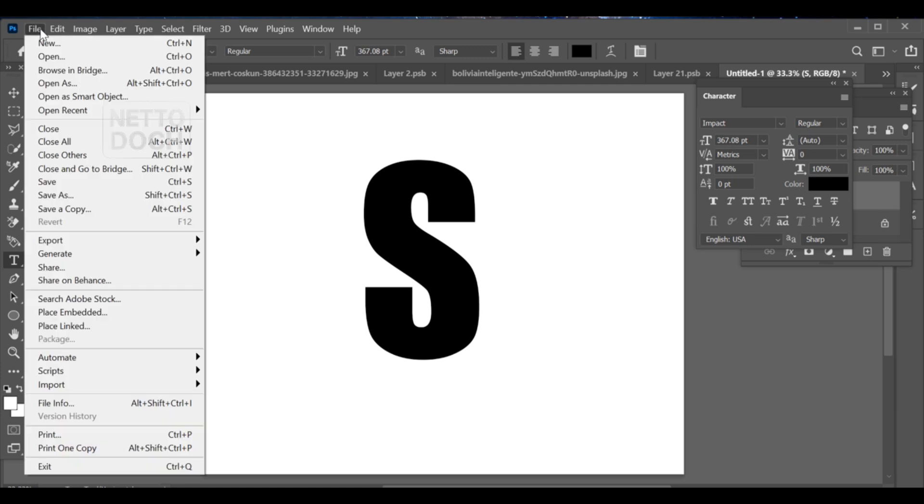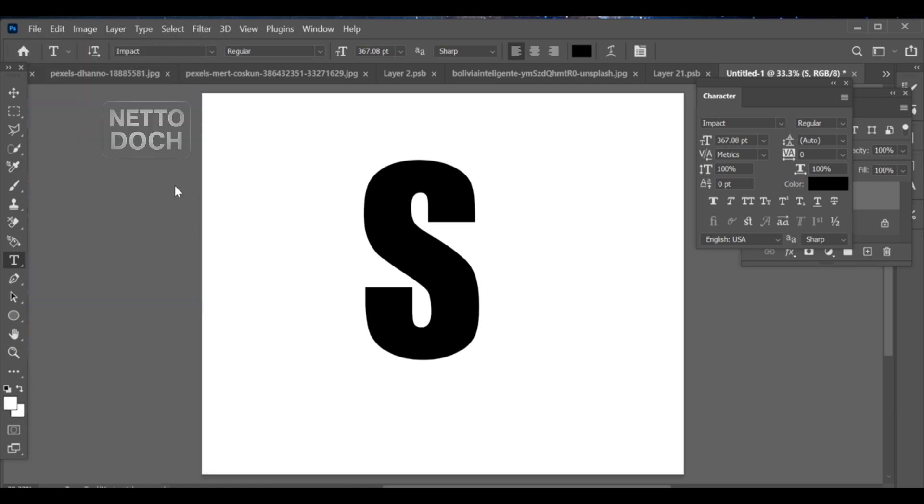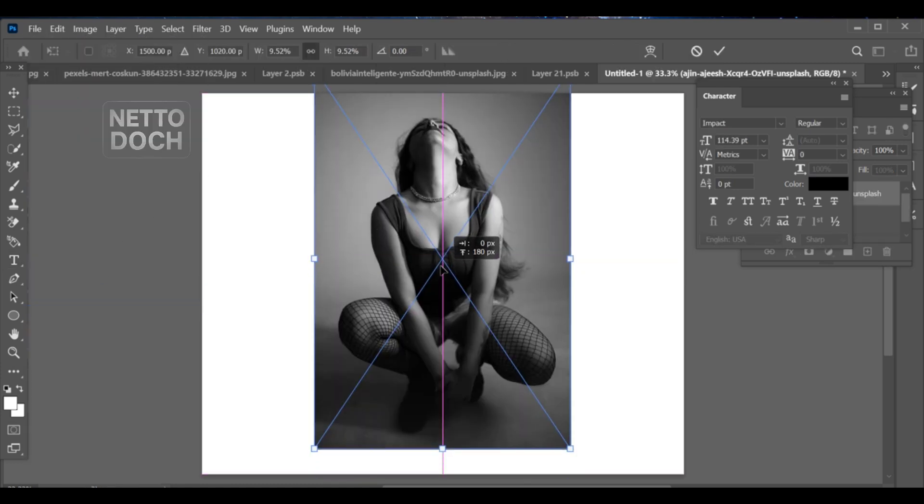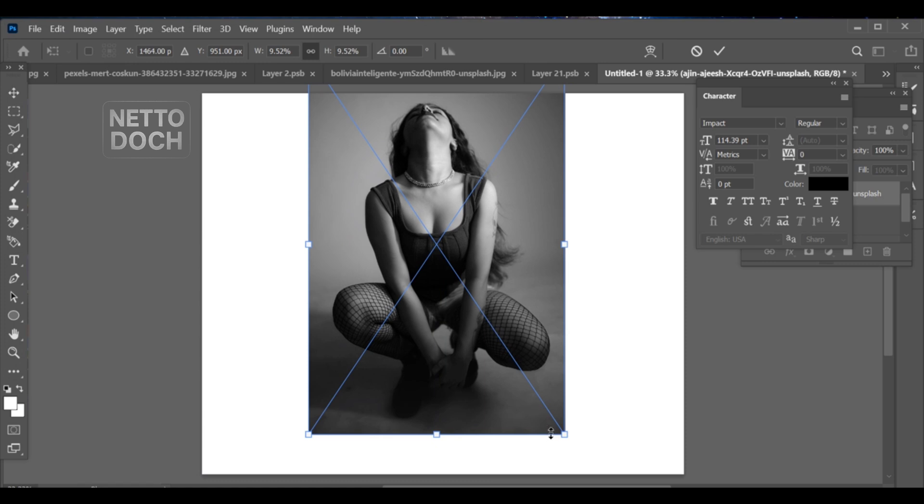Next, go to File Place Embedded and insert the image you want inside the text. Adjust its position properly.